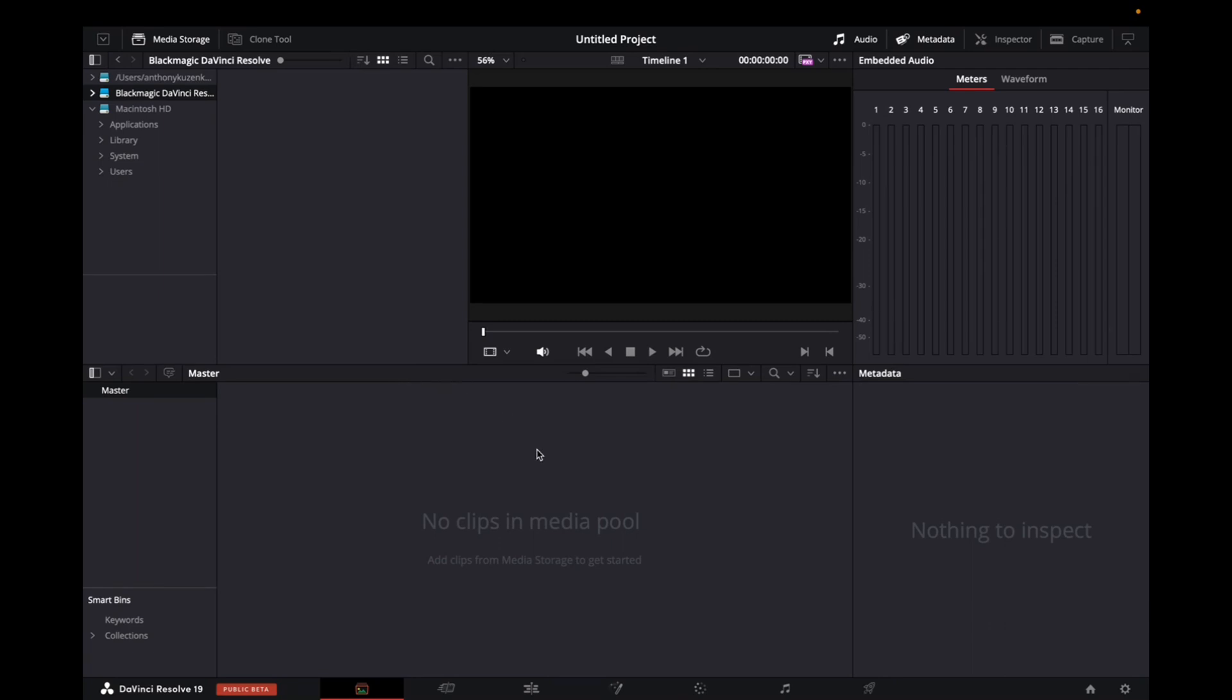When you go into DaVinci Resolve, it's going to ask you if you want to continue a new project or if you want to start a new project, click either or. We're going to start with a new project and it's going to bring you over to the main page right on the bottom.